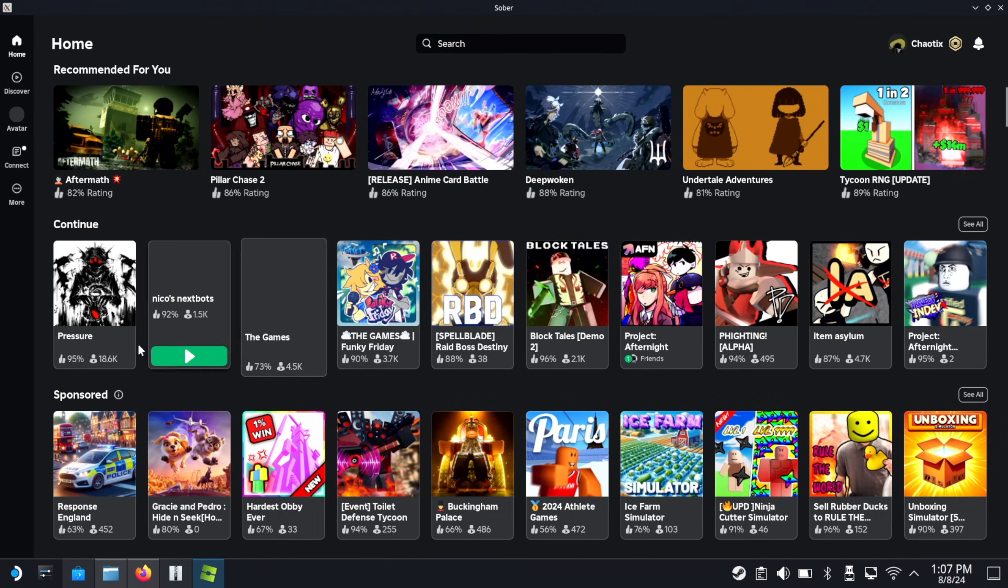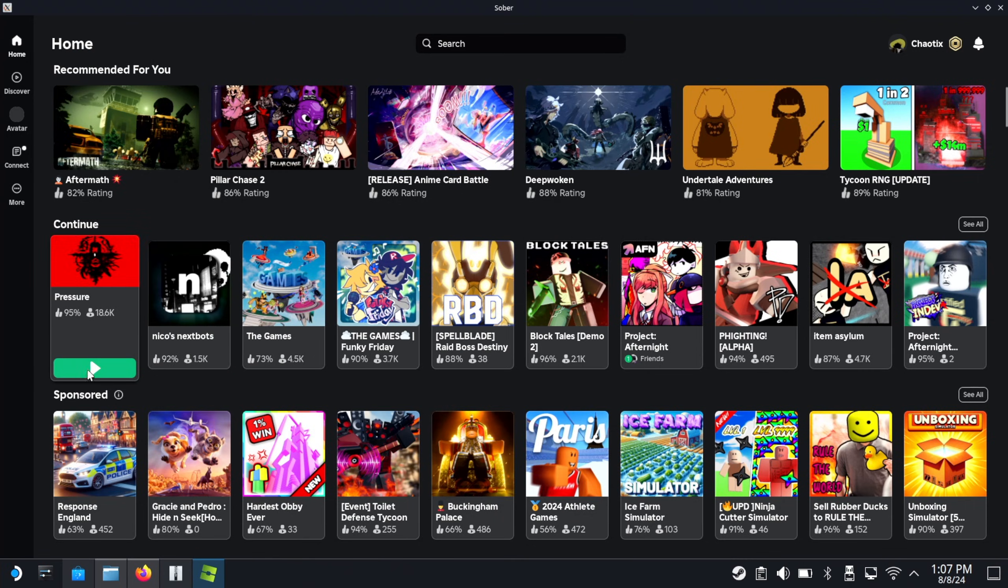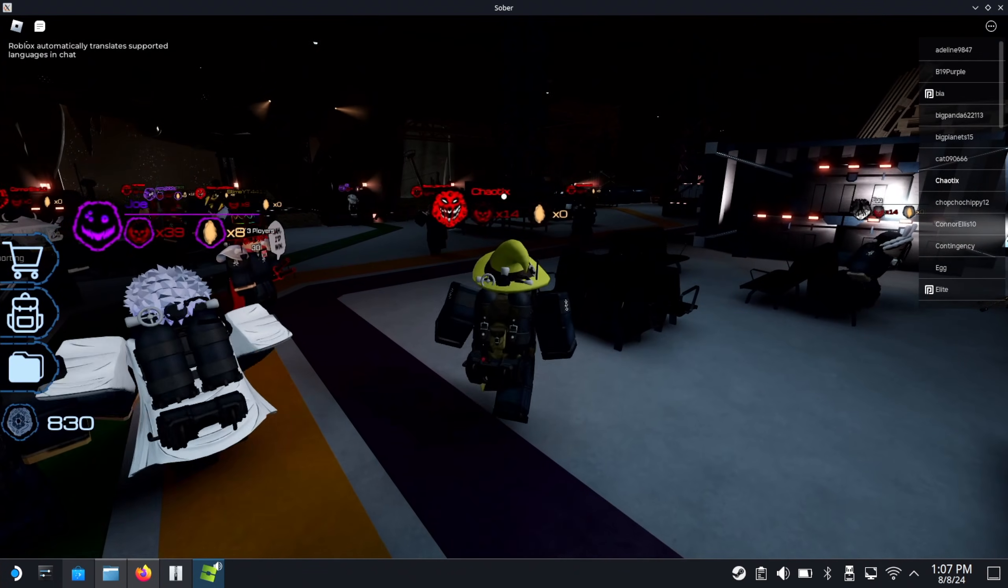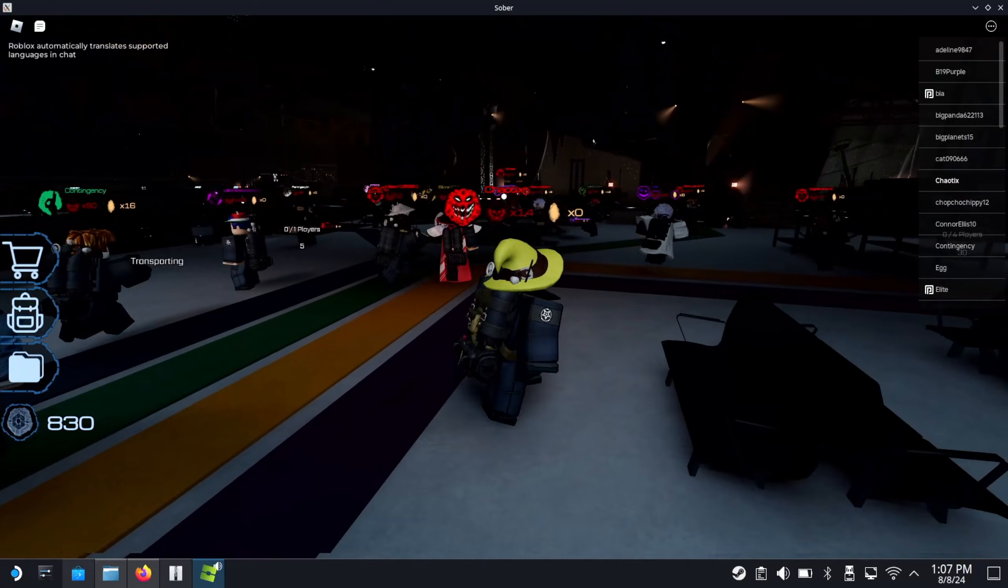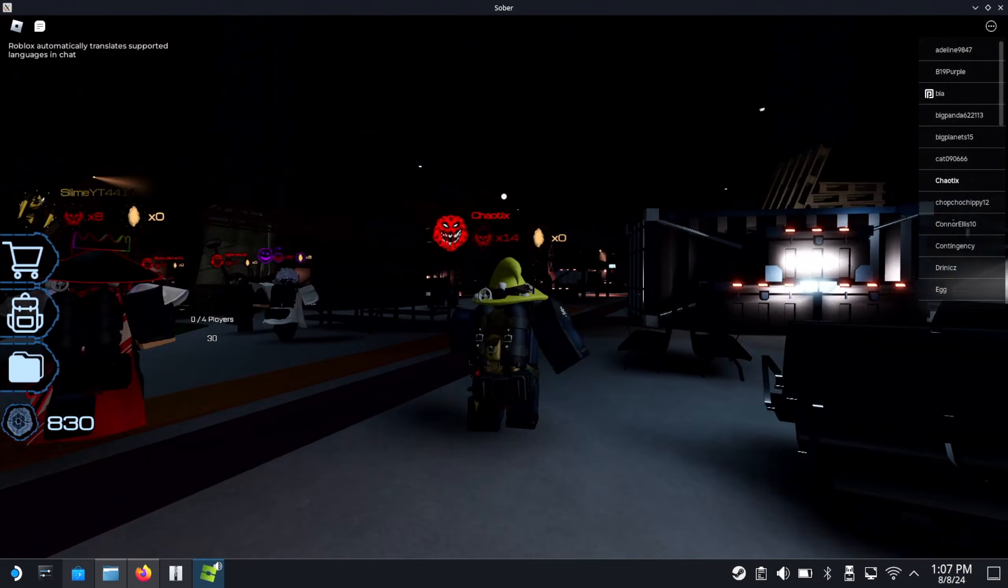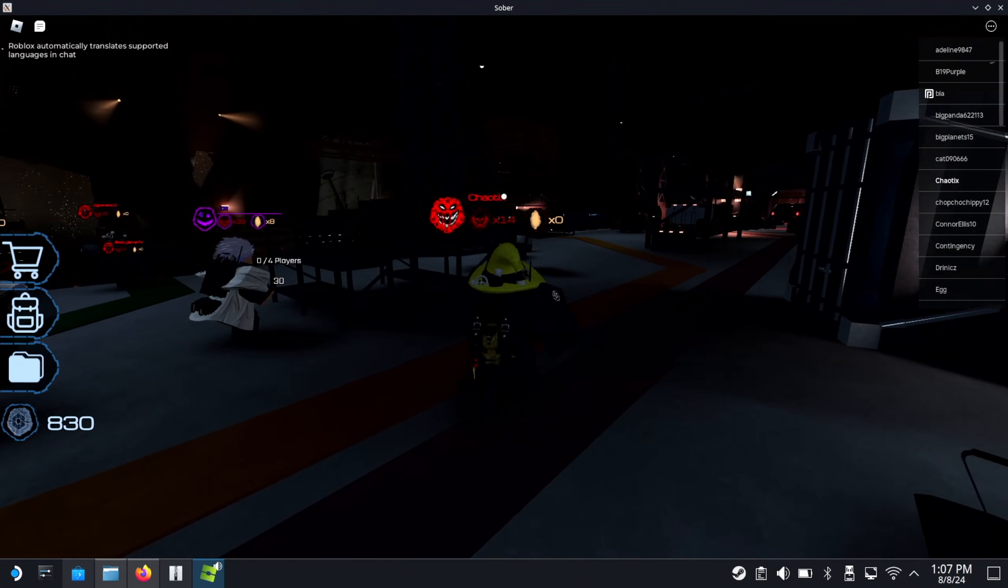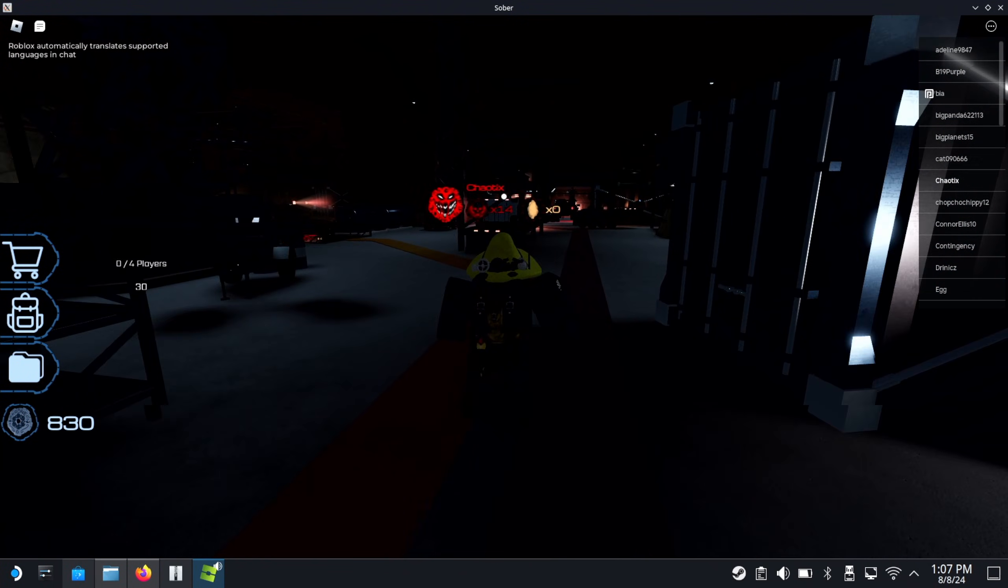So now if I, for example, try to play a game like Pressure. There we go. As you can see, it runs pretty damn decently.